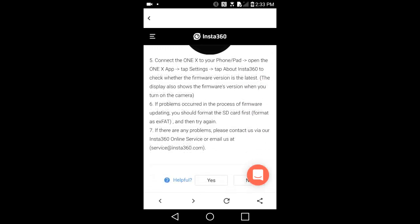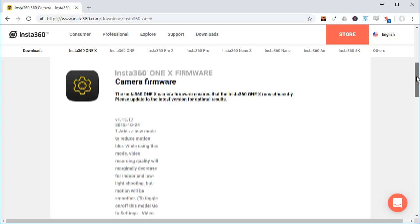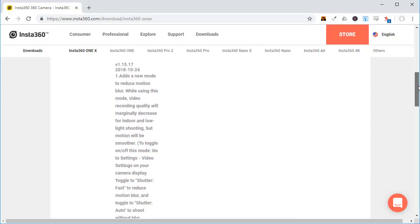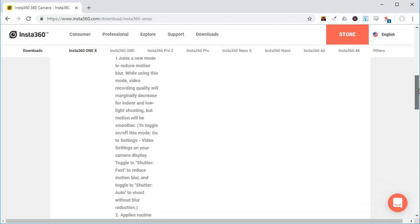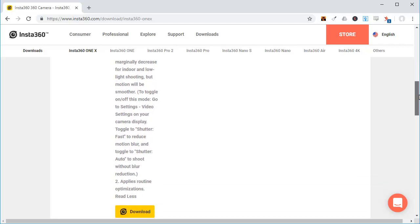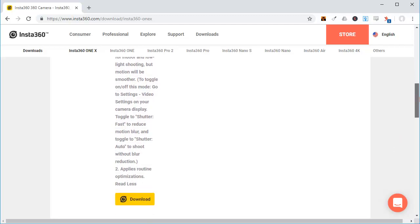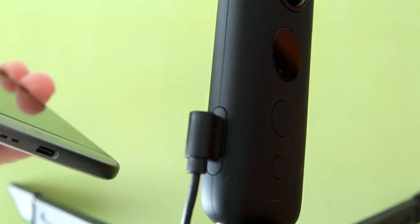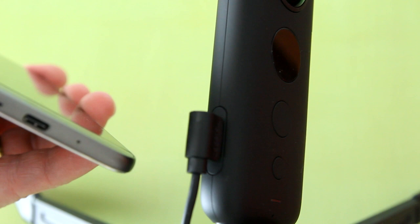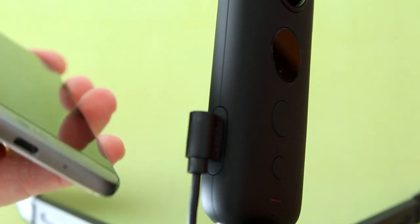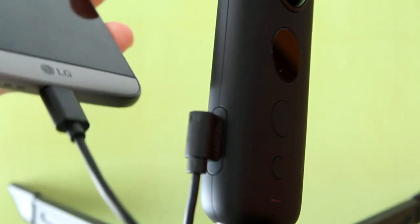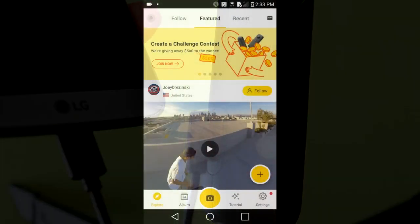The second method is to go to the Insta360 ONE X website and download the new firmware to your microSD card and insert the card into your Insta360 ONE X camera. Then connect the ONE X to the computer. In this video, I am going to show you the method using your smartphone because I am having trouble with my Windows computer recognizing my ONE X camera.